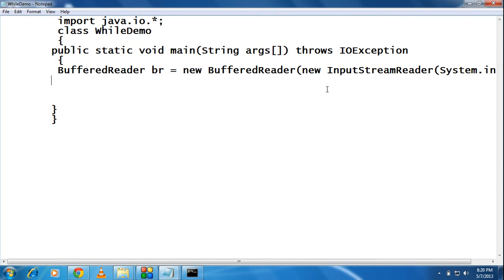Welcome back to Korjava tutorial. In this part we are going to learn how to write a complete example using a while loop. We demonstrate the working of a while loop with a complete example. This example shows how to create a multiplication table of a number using a while loop.